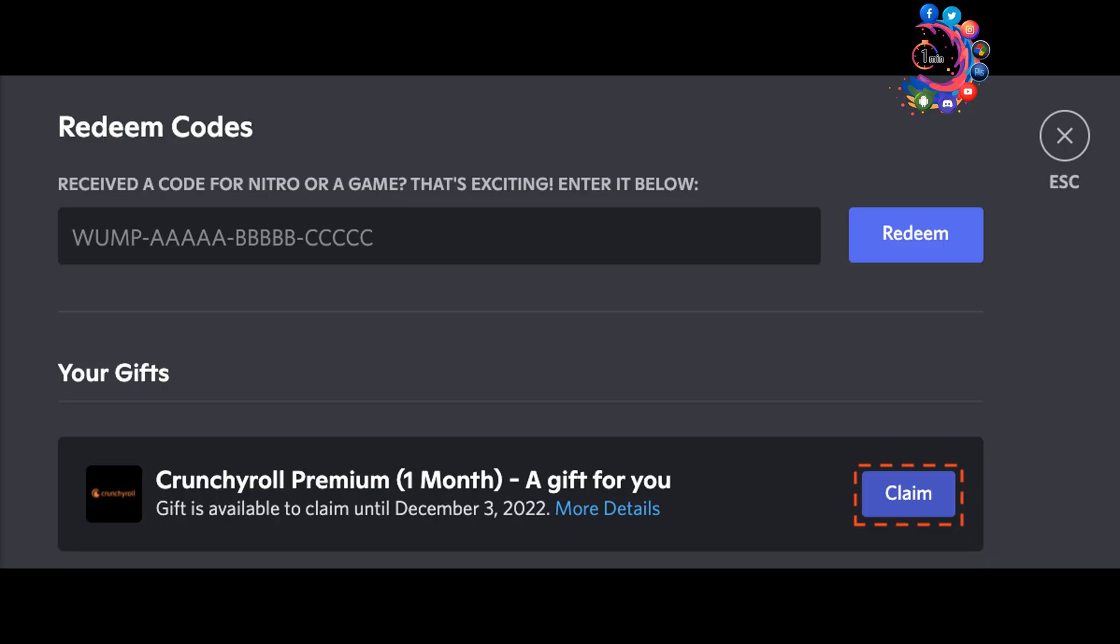Click on the claim button for the Crunchyroll Mega Fan gift. Once you press claim on the Crunchyroll gift in the gift inventory, you will see a new pop-up with your 12-character code for this promotion.